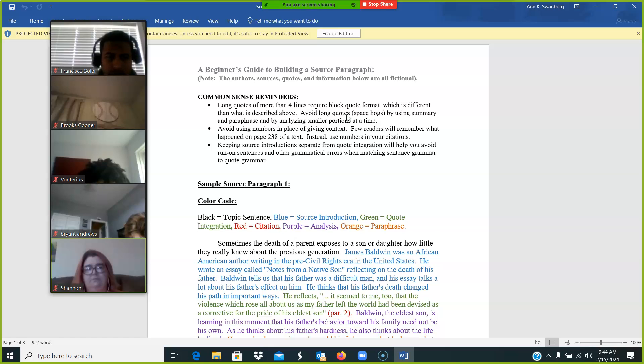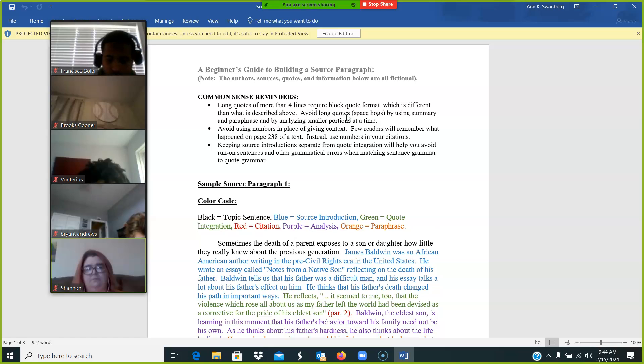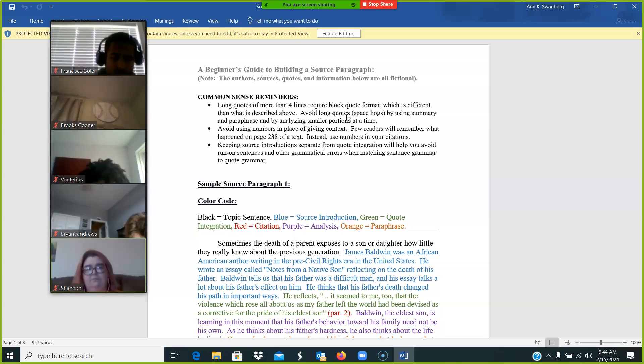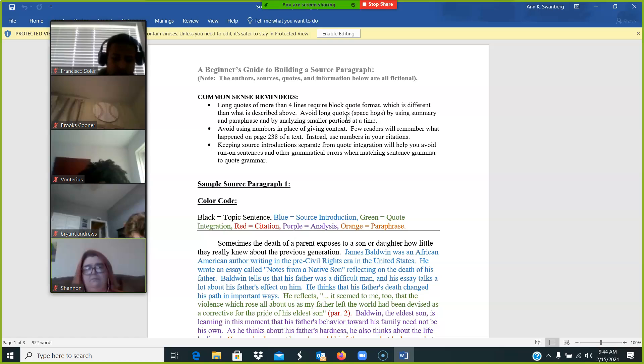But don't use the page numbers. Nobody remembers what happens in Act 4, Scene 2 of Hamlet. But we do remember the deadly, bloody scene at the end. So use what's going on to orient your reader, not the numbers.